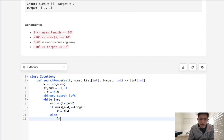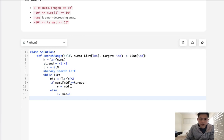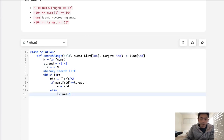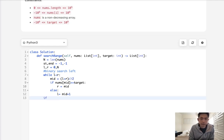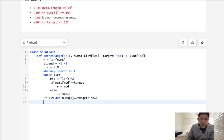Otherwise, we increase L to equal mid plus one. What this does is: we'll always be decreasing the right pointer all the way to the point where L and R are equal to one another. Because we keep making L plus one, at the very end, L should indicate to us the first time the number appears. It's possible L will fall out of bounds and equal n, so we check: if L is less than n and nums[L] equals target, then we update start to equal L. Otherwise, it remains negative one.